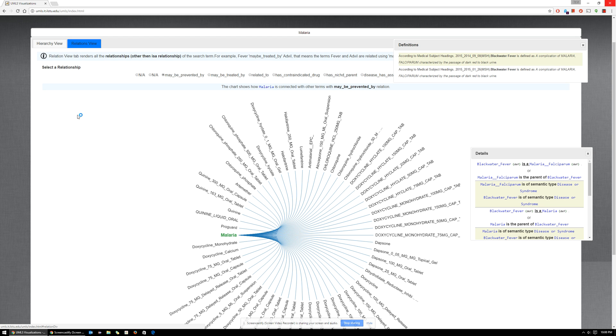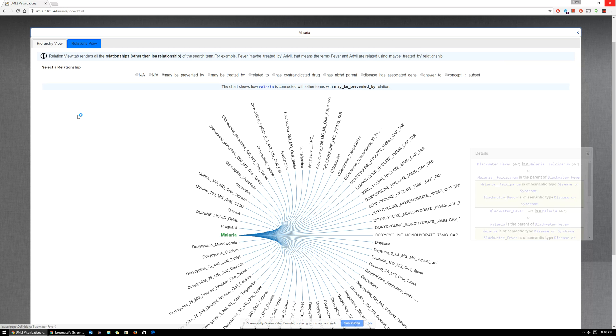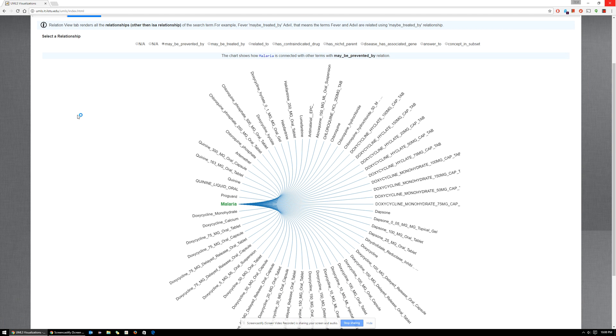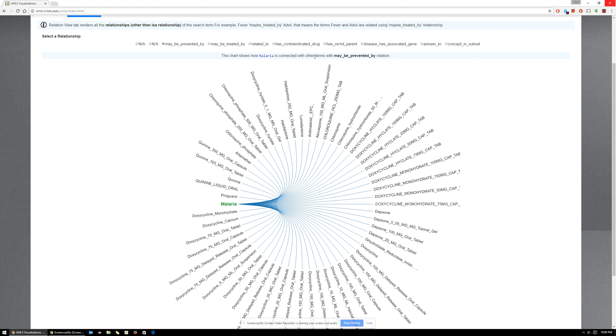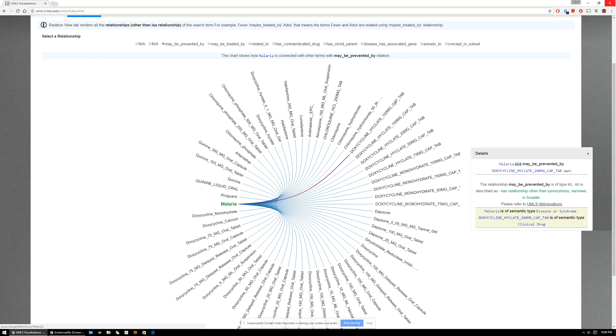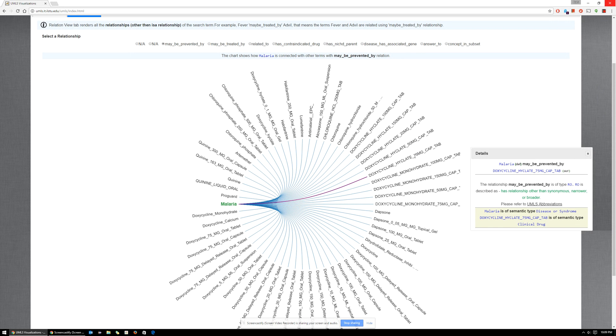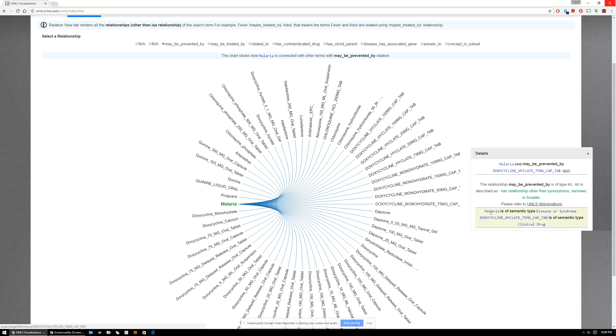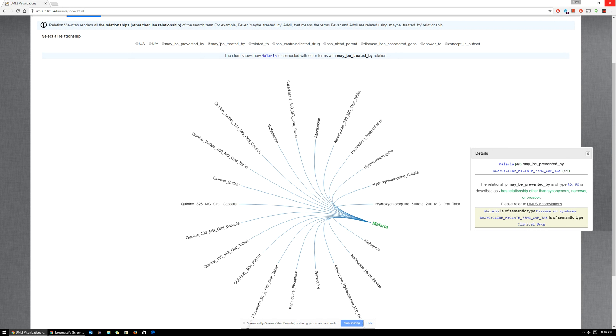Here is the relationship view. In this view, we're explaining how malaria is connected to other concepts using associations like 'may be prevented by.' The detail box here on your right explains the same. We also explain how each concept is categorized in the UMLS system: disease or syndrome, or a clinical drug. You can select multiple associations.